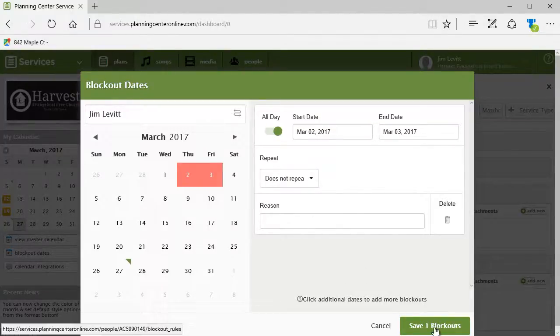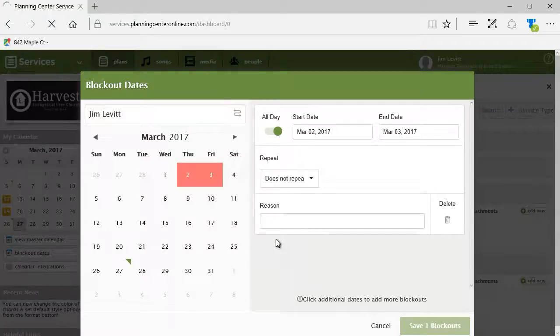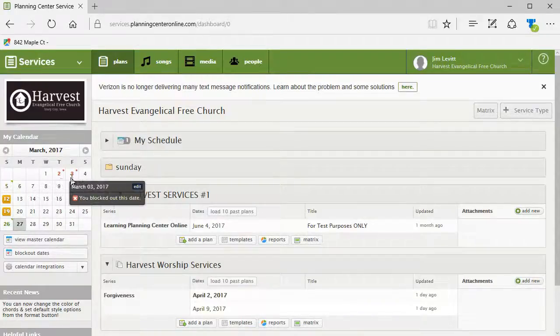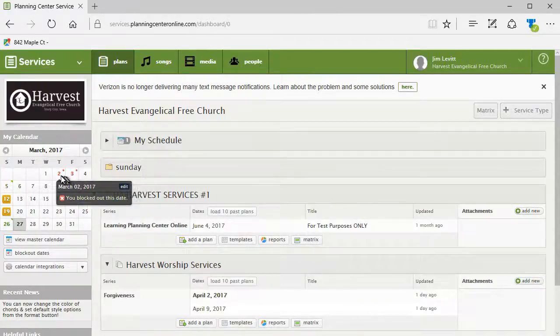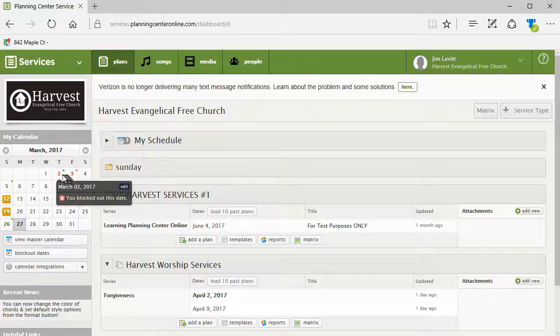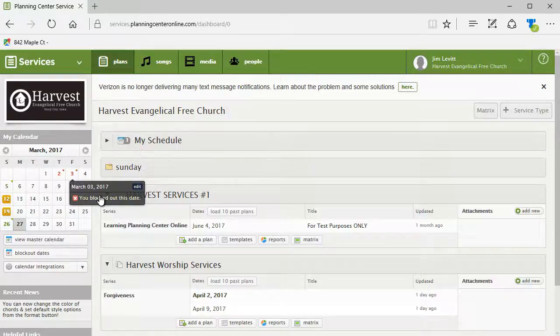I can put a reason in here. I'm going to skip that part but I'll click on save. Now if I look back at my calendar, I have two days that are red with an asterisk. When I hover the mouse over it says you blocked out this date.